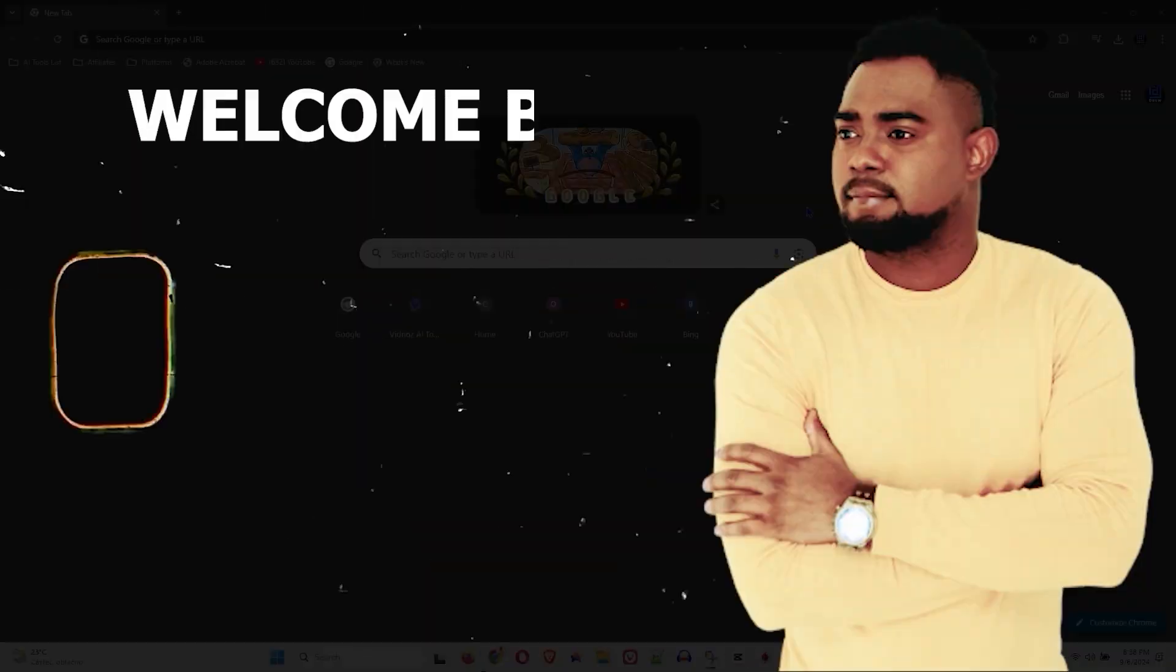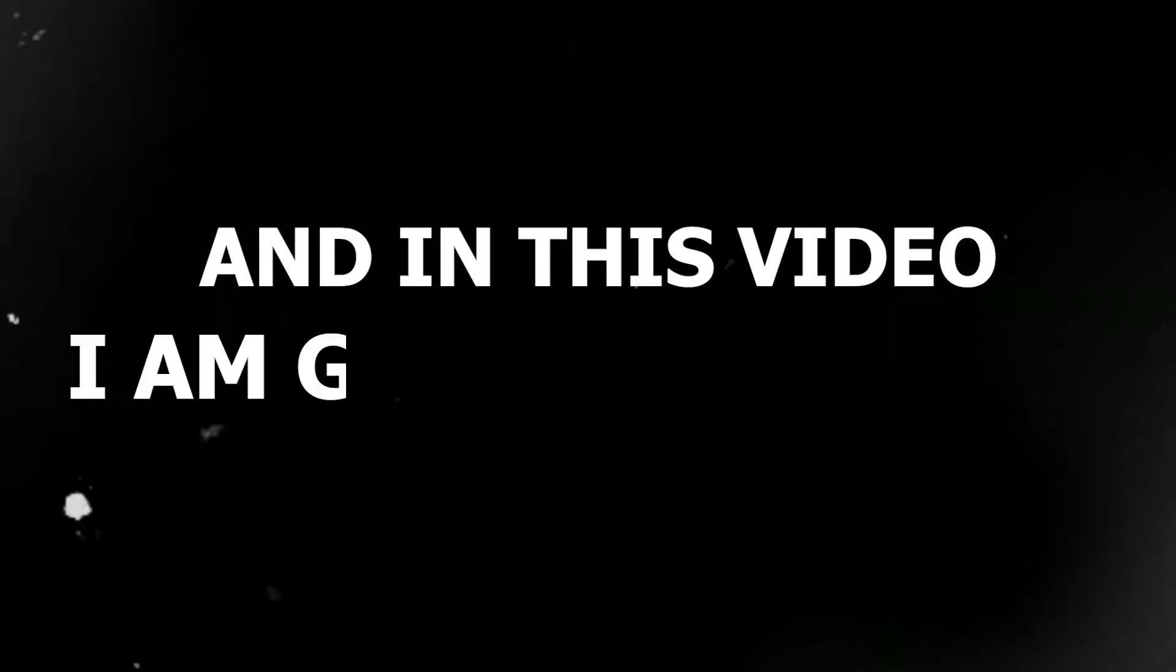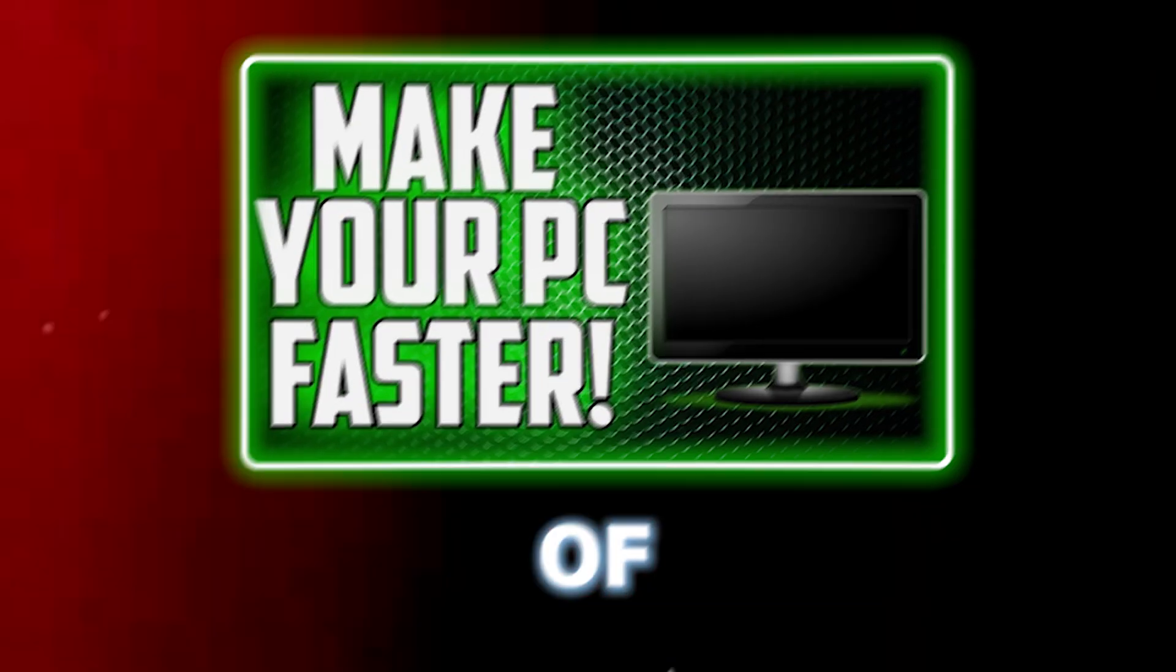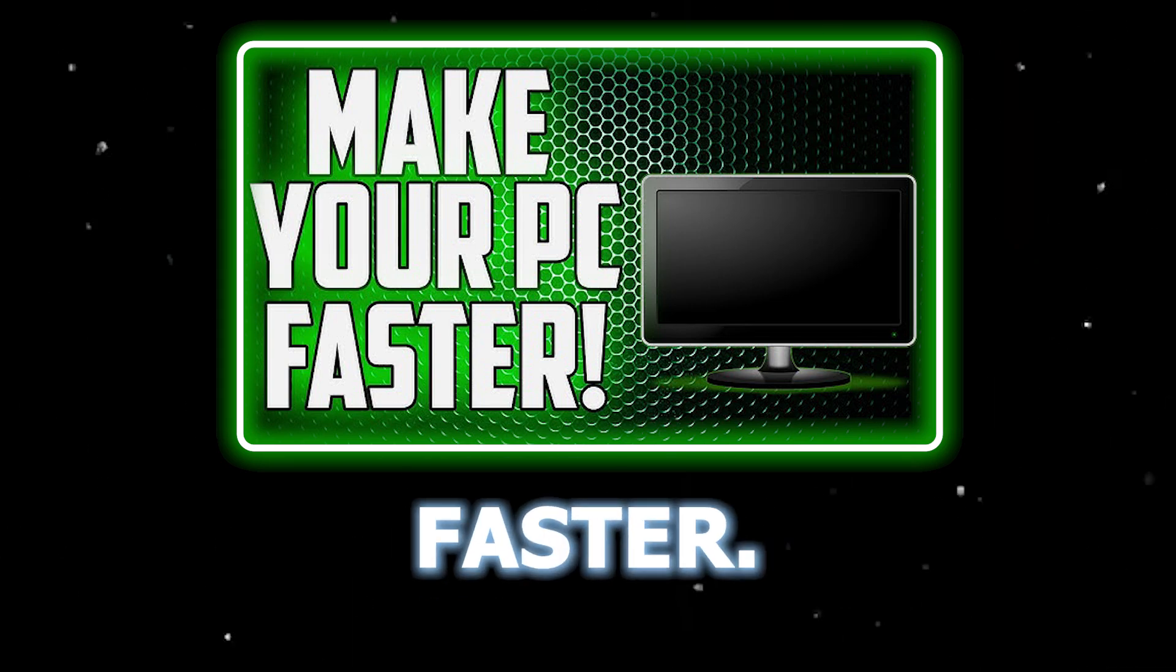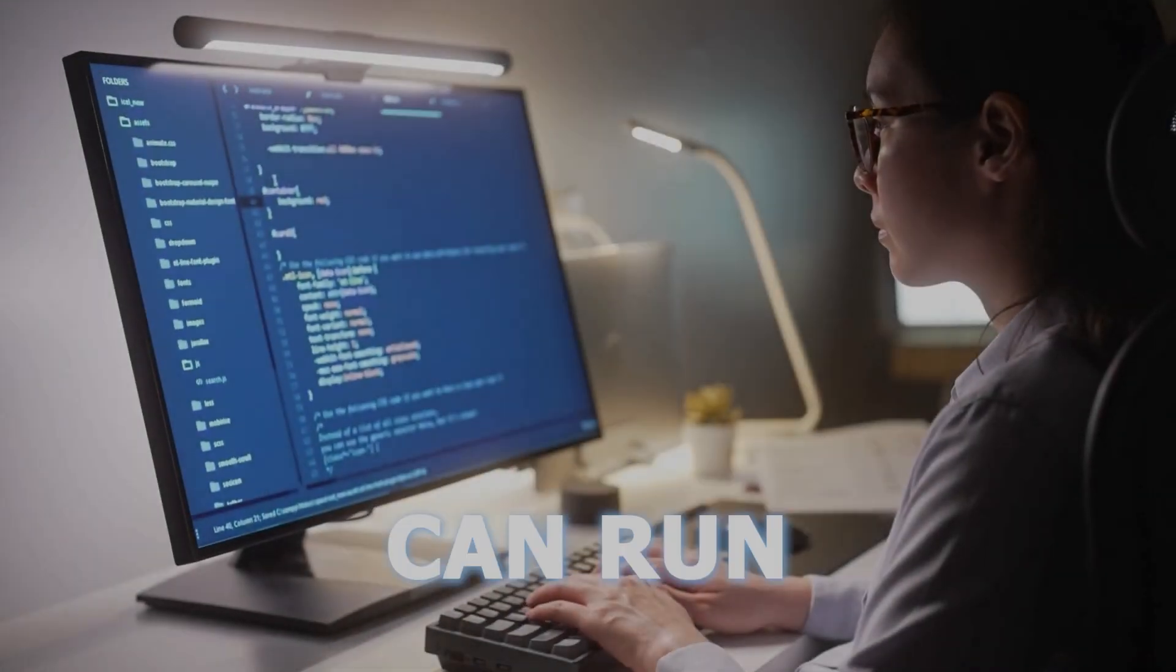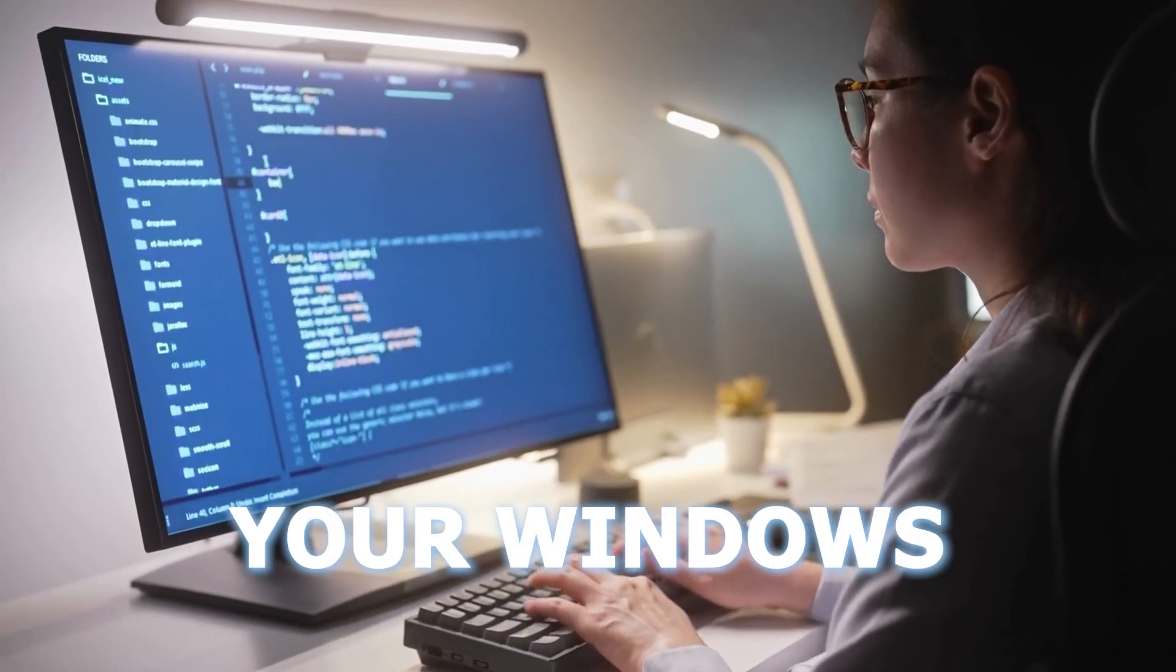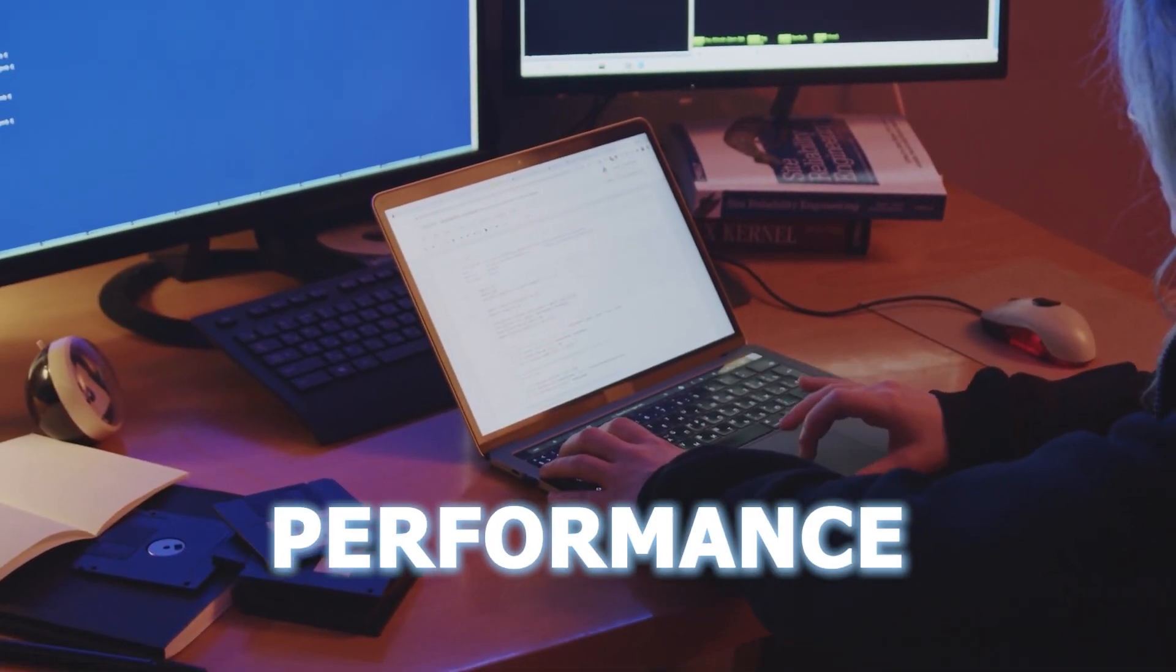Hey guys, Andrew here and welcome back to the tutorial. In this video I'm going to show you episode five of Make Your Computer Faster. In this episode I'm going to share with you six commands that you can run to boost your Windows PC or laptop performance.